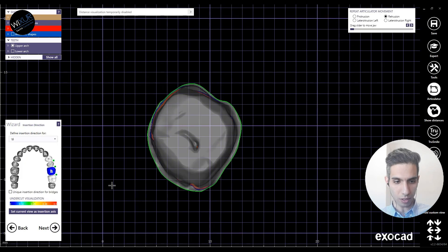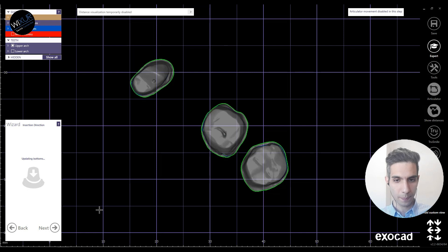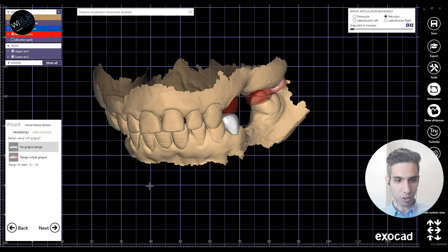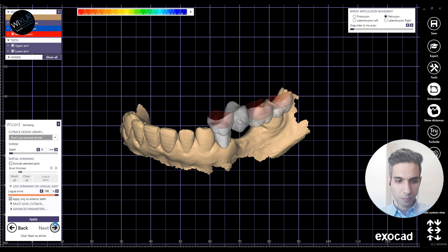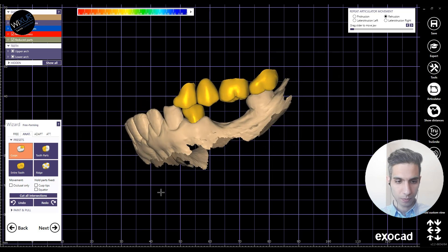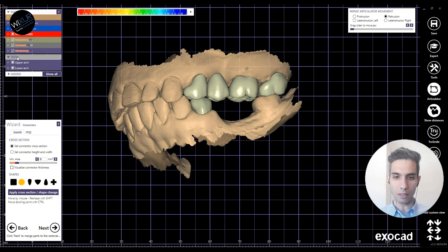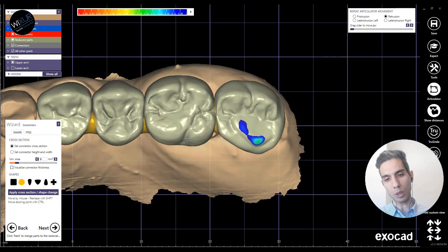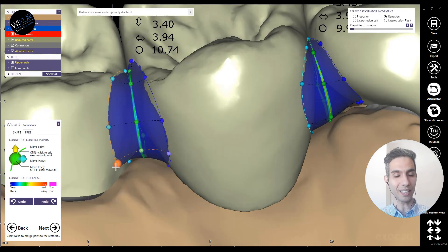Here is the insertion direction for the upper jaw bridge — it looks good. We have no gingiva design in this case, just click next. Also no cutback design, so next. I'm going to work a little bit on the connectors and do final free-forming. Please keep watching until the end and let me know your questions in the comments. Thank you for watching and good luck.